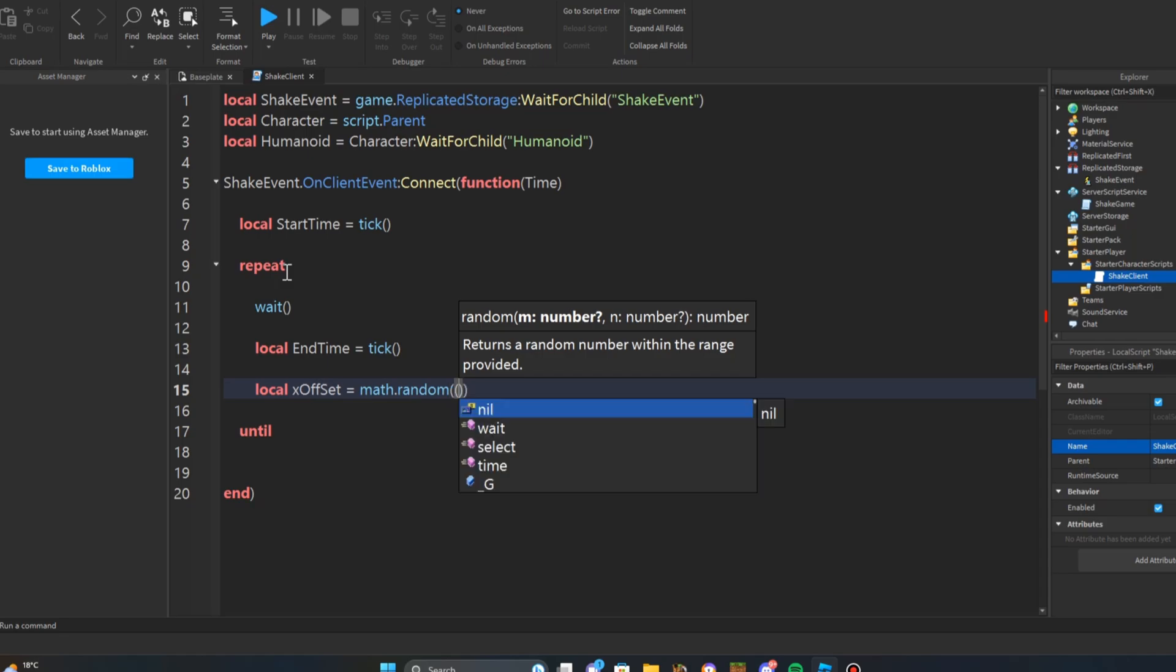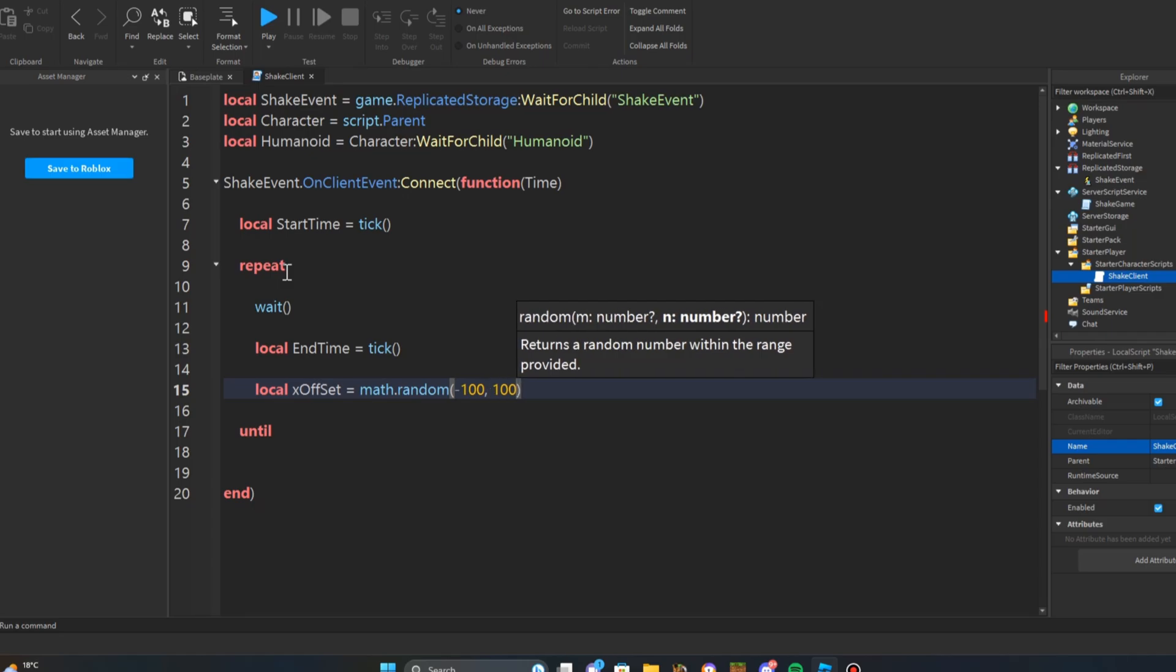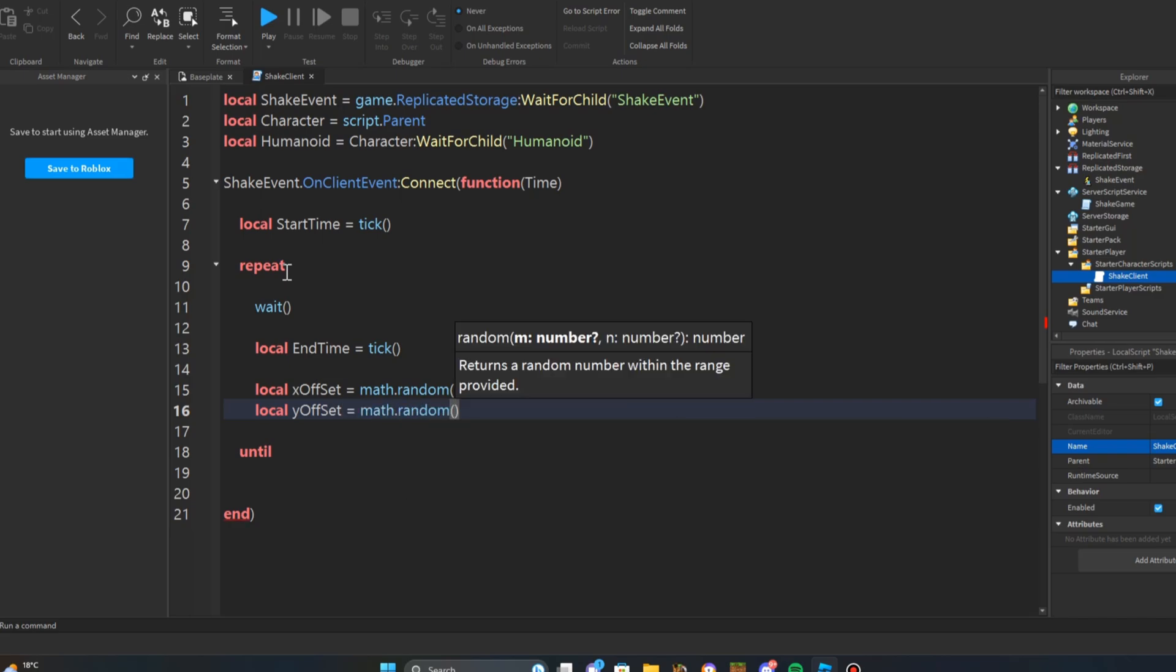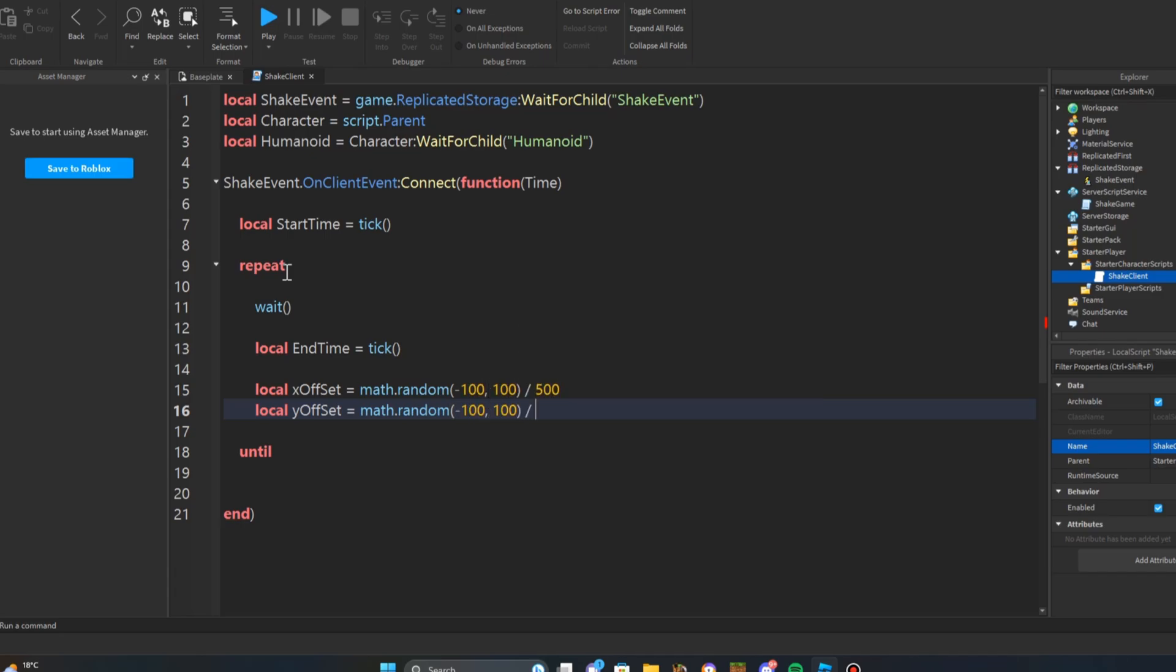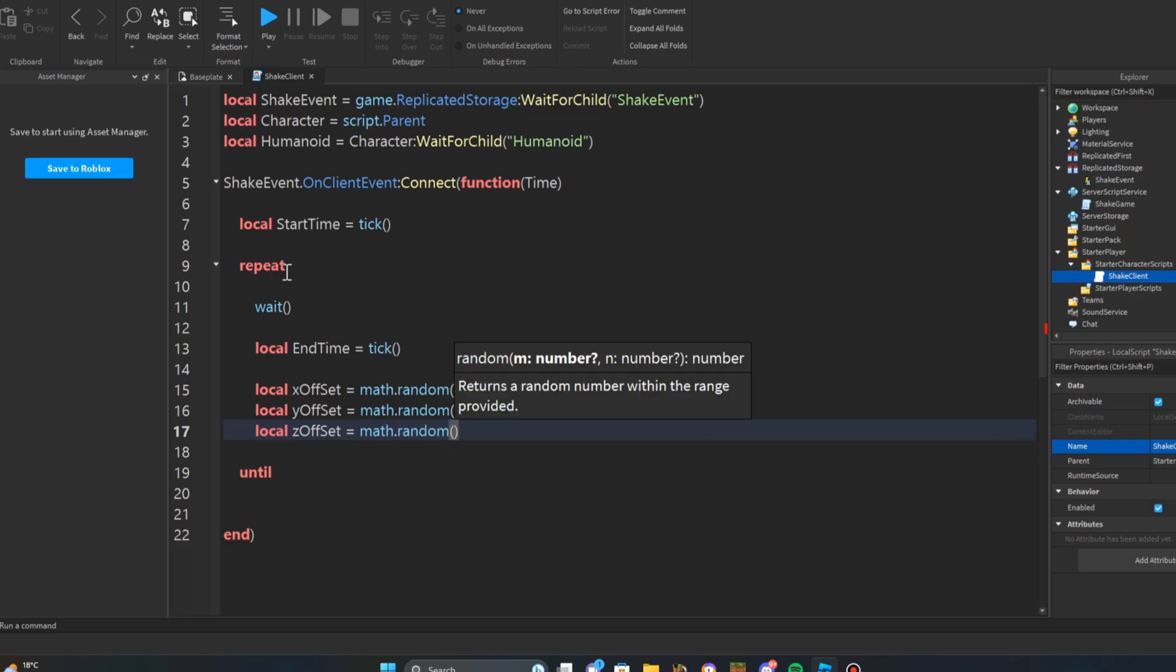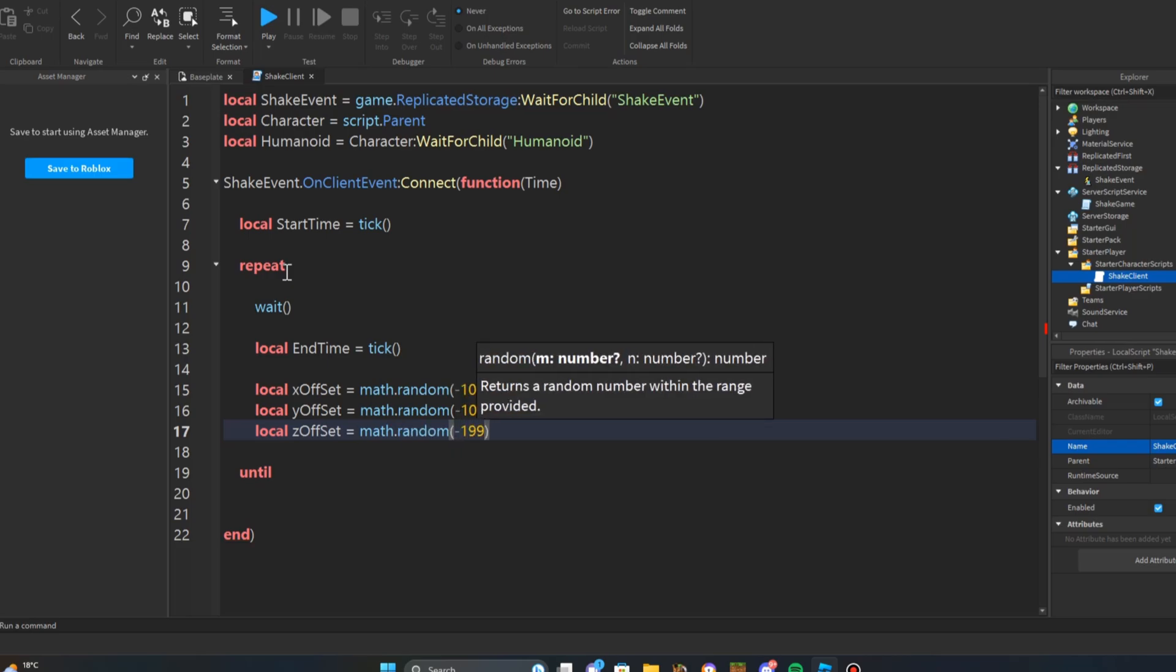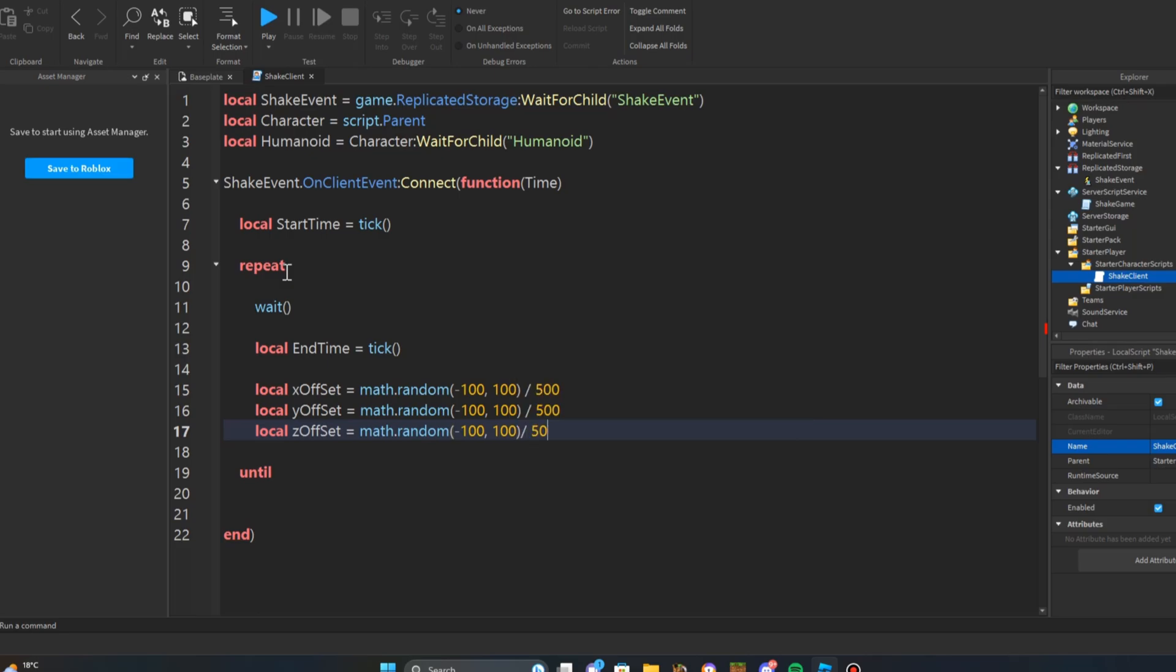Then we'll do negative 100 comma 100 slash 500. Next we'll do local y offset equals math dot random and we'll do negative 100 comma 100 slash 500. Last thing you're going to do is local z offset equals math dot random and we'll do negative 100 comma 100 slash 500.